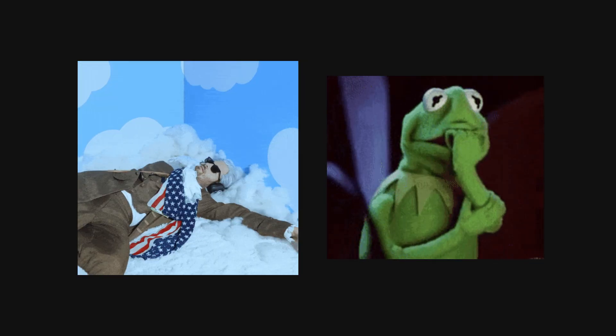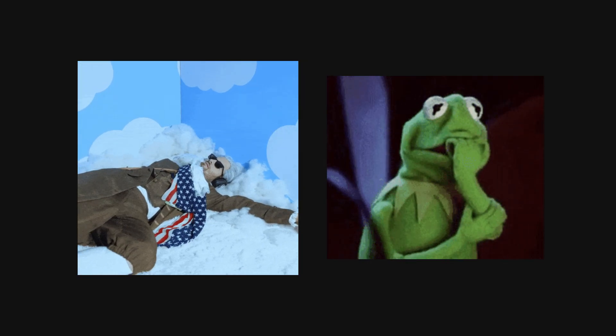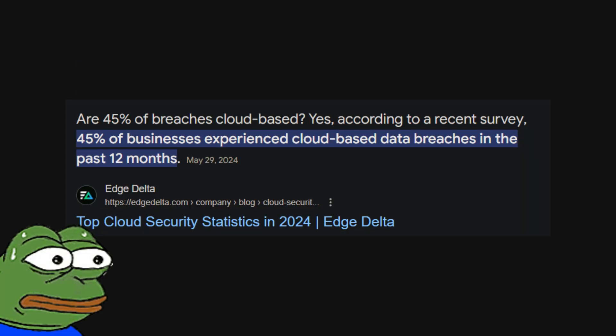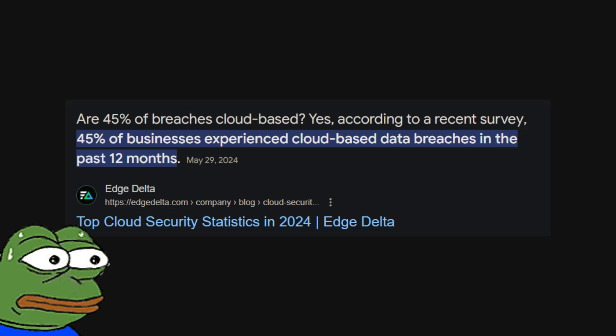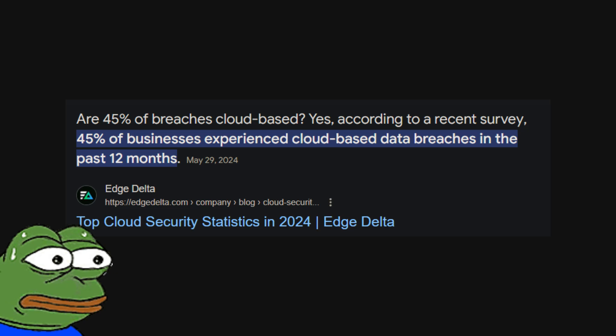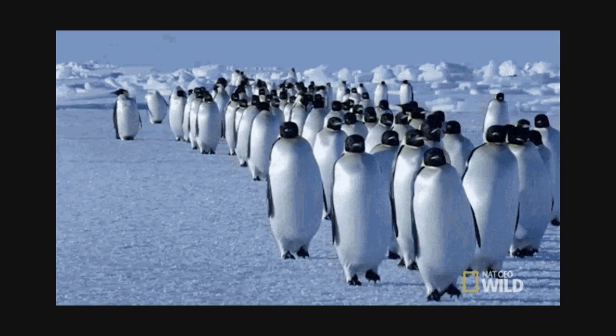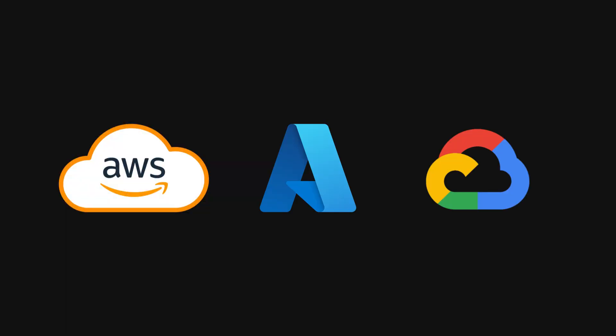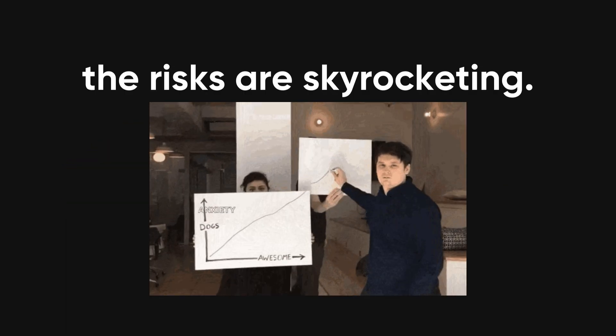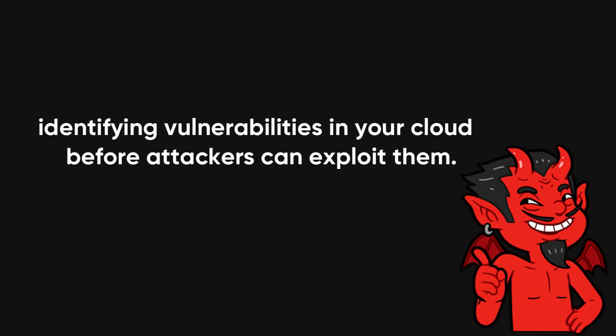Cloud security is a growing concern for businesses worldwide, and for a good reason. Did you know that 45% of businesses experienced a cloud security breach last year? With organizations rapidly migrating to AWS, Azure, and GCP, the risks are skyrocketing. This is where cloud penetration testing comes into play, identifying vulnerabilities in your cloud environment before attackers can exploit them.